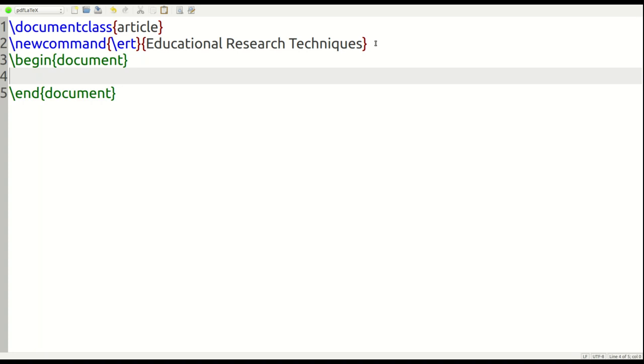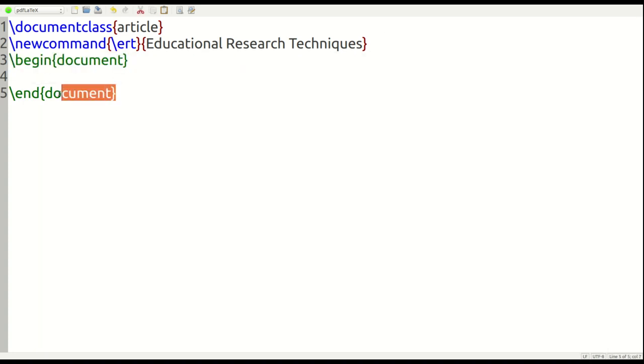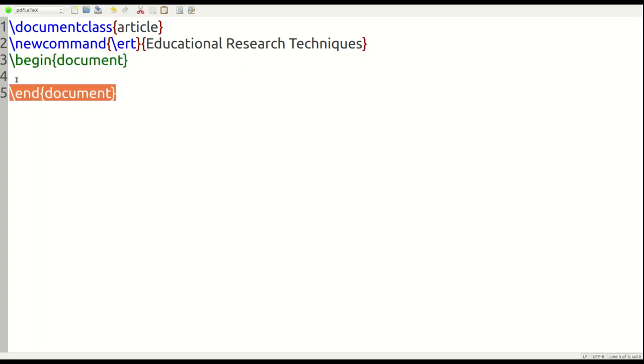And so, now, between these, between slides three and five is where we're going to put our actual text. Again, this is a review for those of you who have watched other videos.